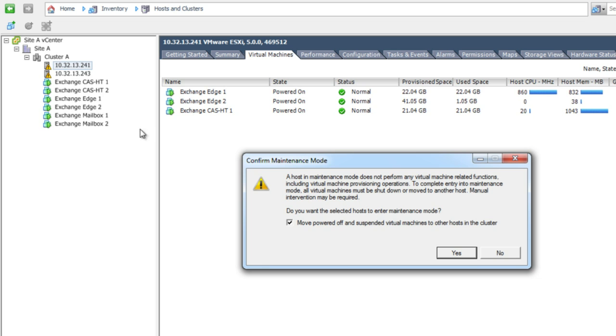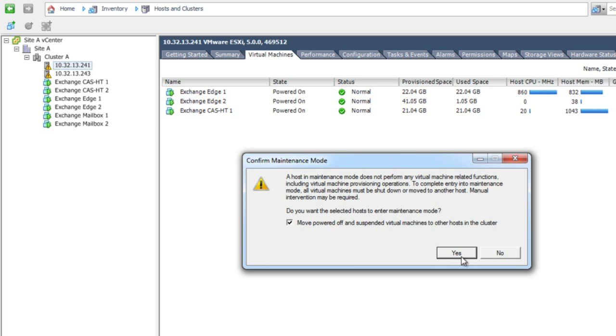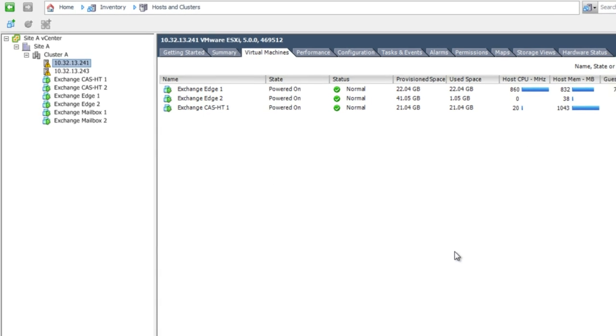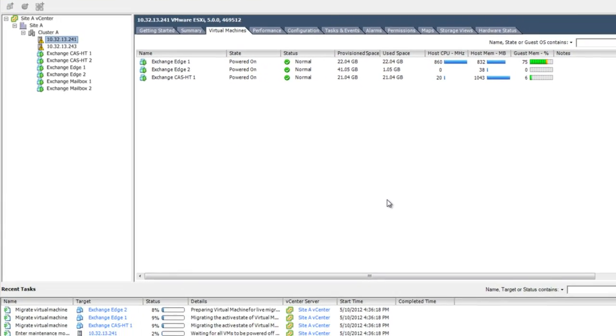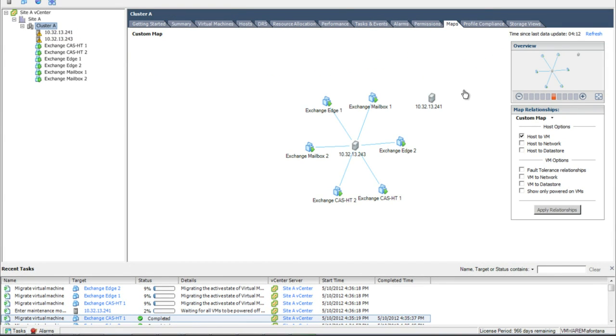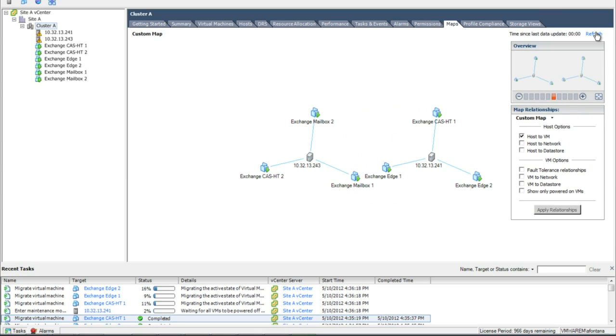By putting the host in maintenance mode, vMotion will be used to migrate the running Exchange virtual machines onto the other host. Now, this migration is done online, with no interruption to the VM or the underlying application.